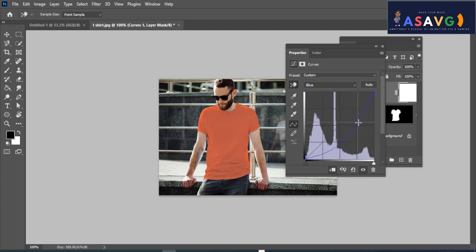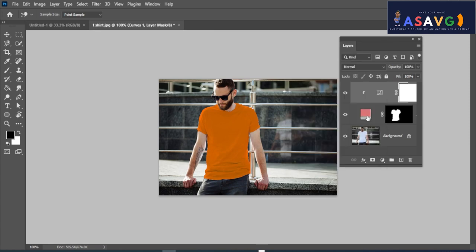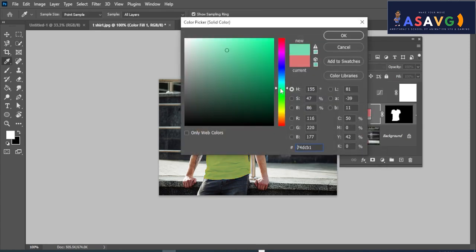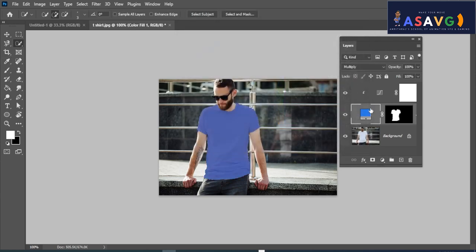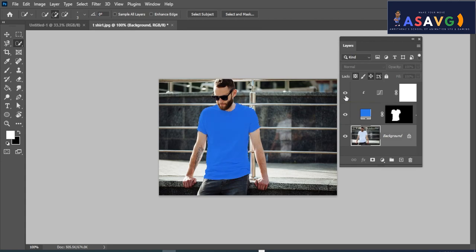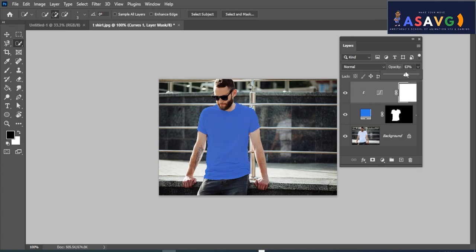Double-click to close the color and add the color. Add the layer and the solid color. Add the selection and color, then adjust the opacity as needed.